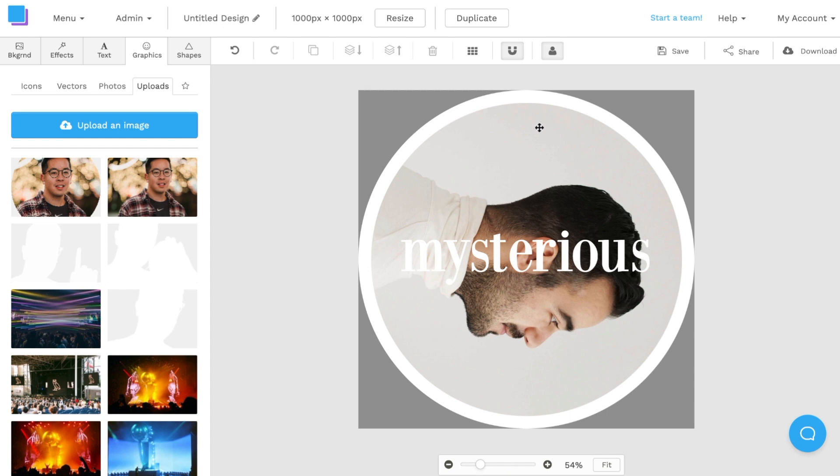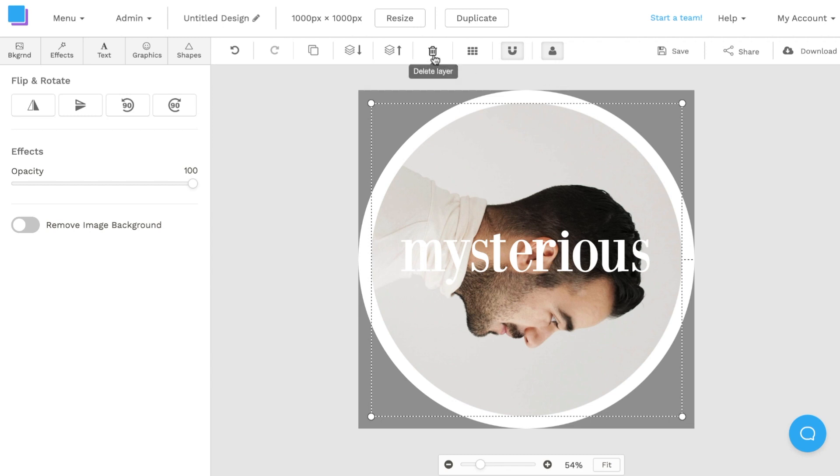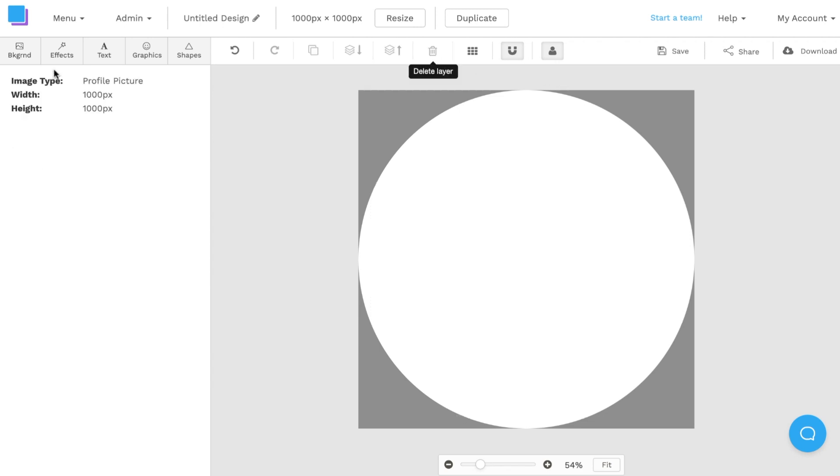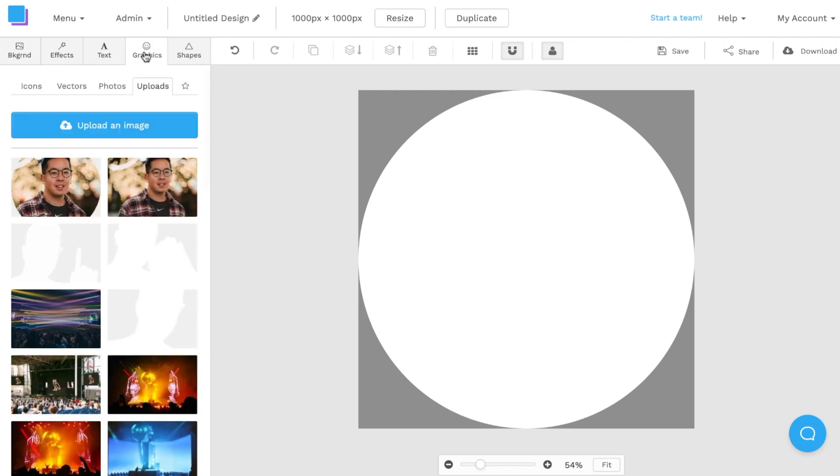Now that I have my image cropped, I'm going to click on the photo on the canvas. I am then going to delete the layer with the trash can up top or the delete button. From here, I'm going to navigate back to the graphics tab.